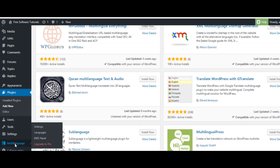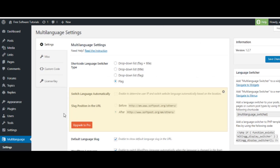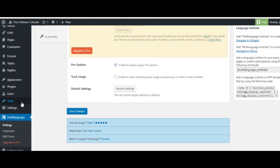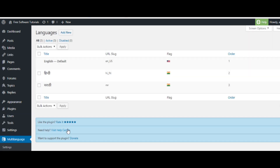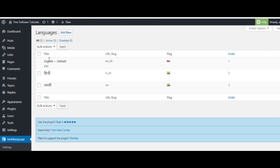After installation, the Multi-language configuration section will appear where you can do certain settings. The default settings shown here are fine so you don't need to change anything there. Next, it is important that you click on the language section where you can add different languages — this is very important.